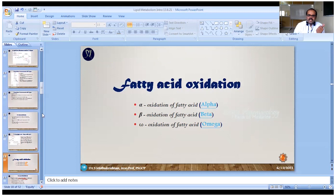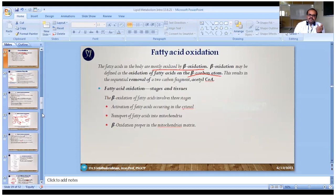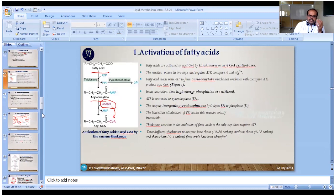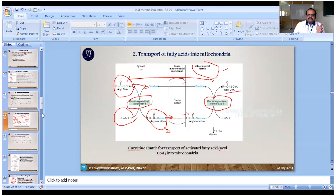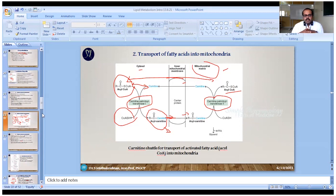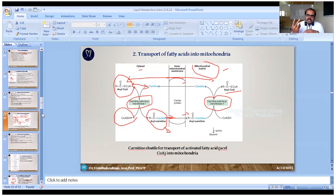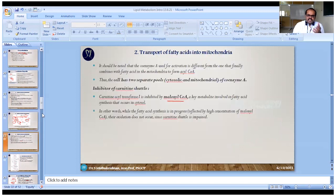We covered three important fatty acid oxidation types: alpha, beta, and omega oxidation. Beta oxidation is the most important and contains three main stages: activation of fatty acid, transport, and the actual oxidation process. In activation, fatty acid is converted to acyl-CoA in a two-step reaction using ATP and coenzyme A. In the transport step, acyl-CoA must enter the mitochondria through the carnitine cycle via carnitine palmitoyltransferase enzymes 1 and 2.